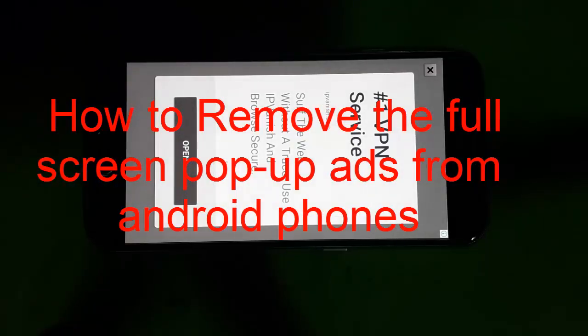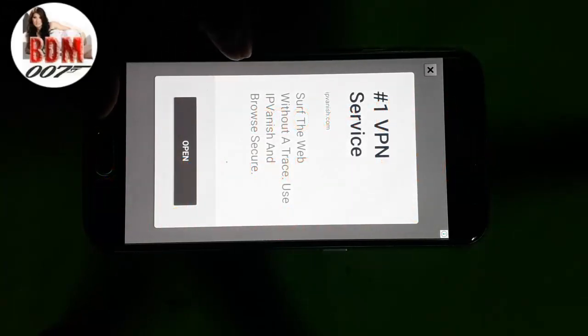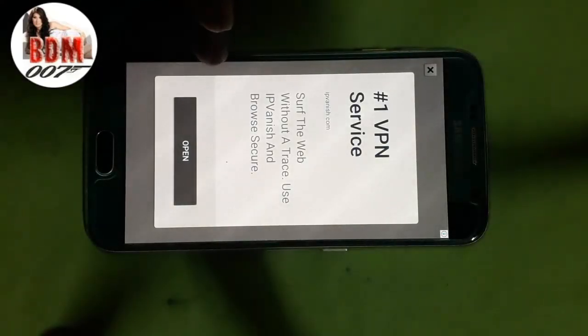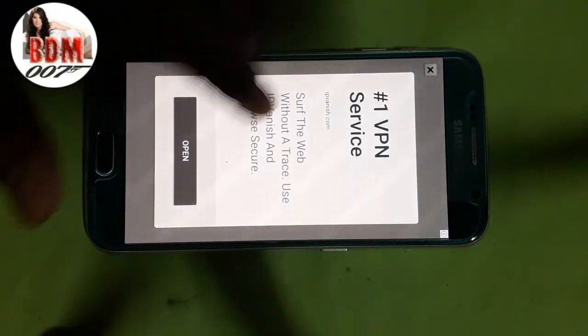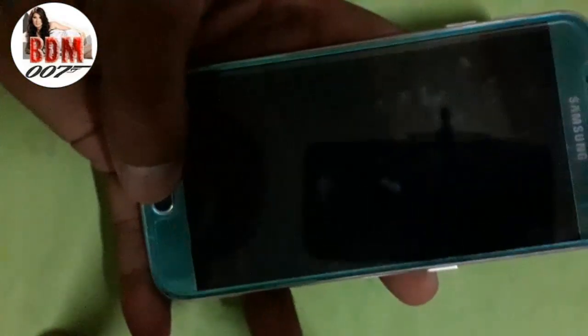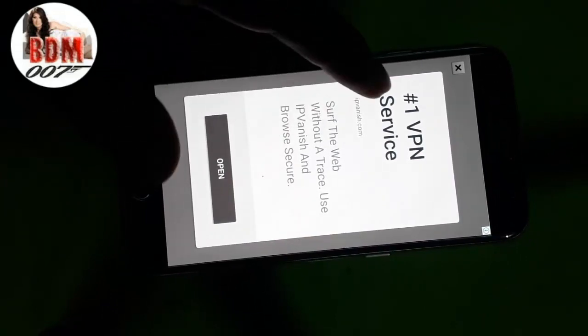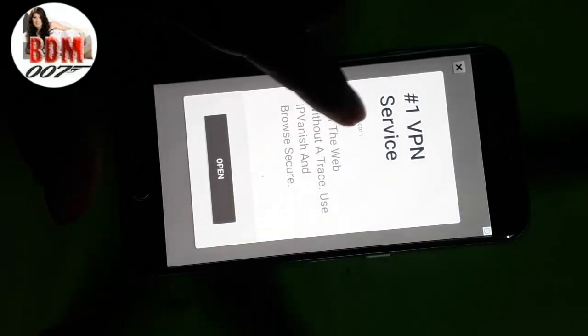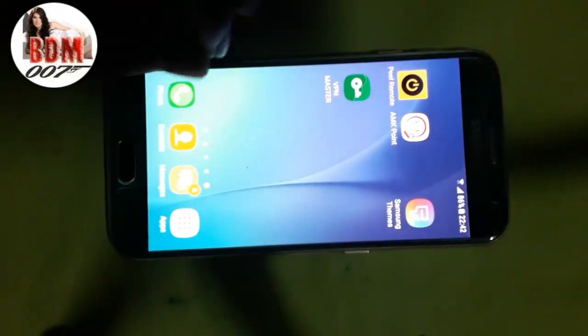Hello everyone. Now I want to show you how to stop pop-ups on an Android device, or how to remove pop-up apps from Android mobile. Here I show you with a Samsung Galaxy S6 the method that can help you remove pop-up apps from Android. You can see in this phone the pop-up app from Google Ads. Now please follow the steps to remove pop-up apps.